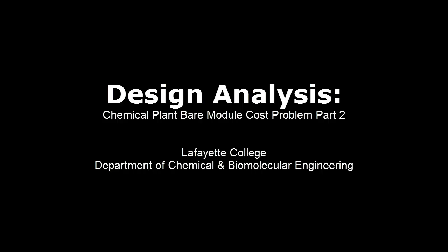This screencast is the second part to the sample design analysis homework problem on the calculation of the bare module cost for several major unit operations in a chemical plant.